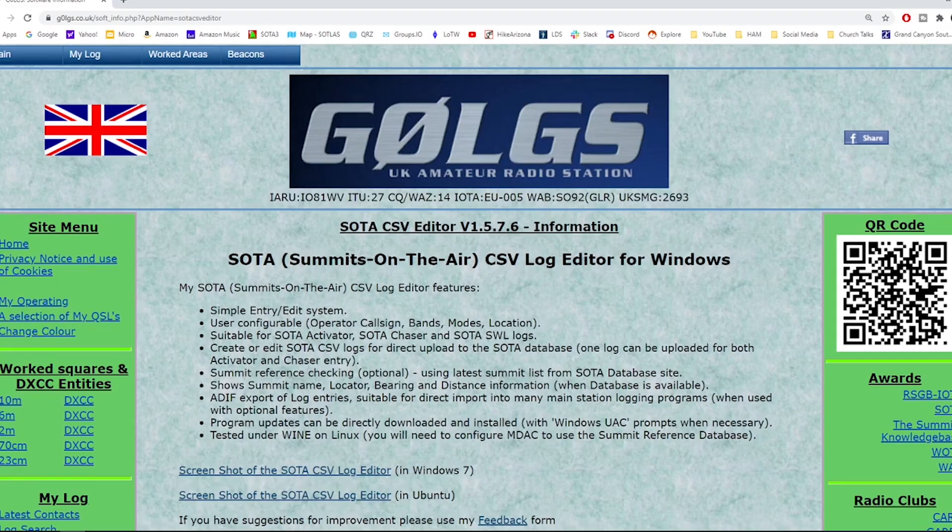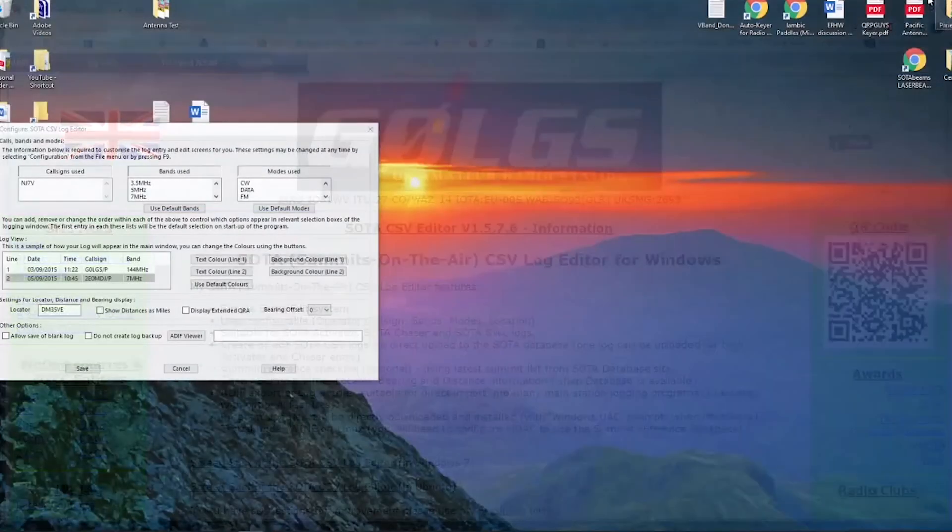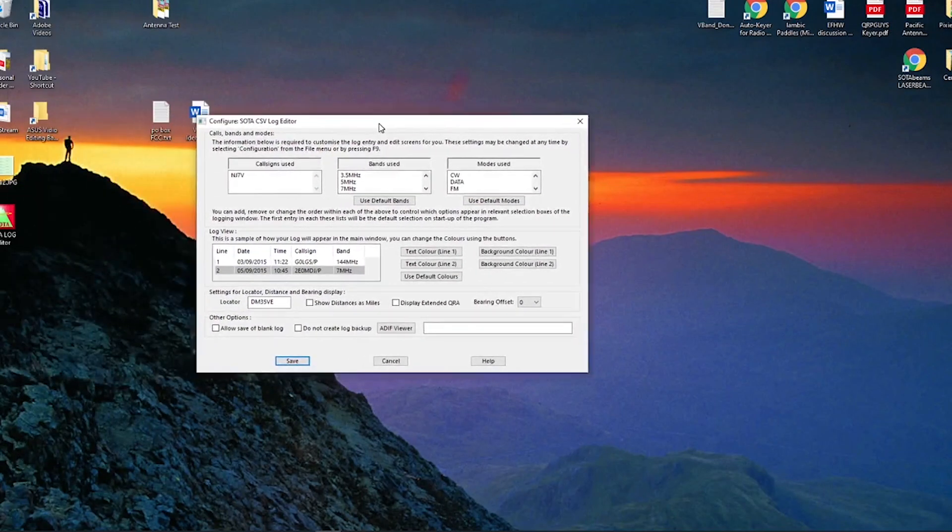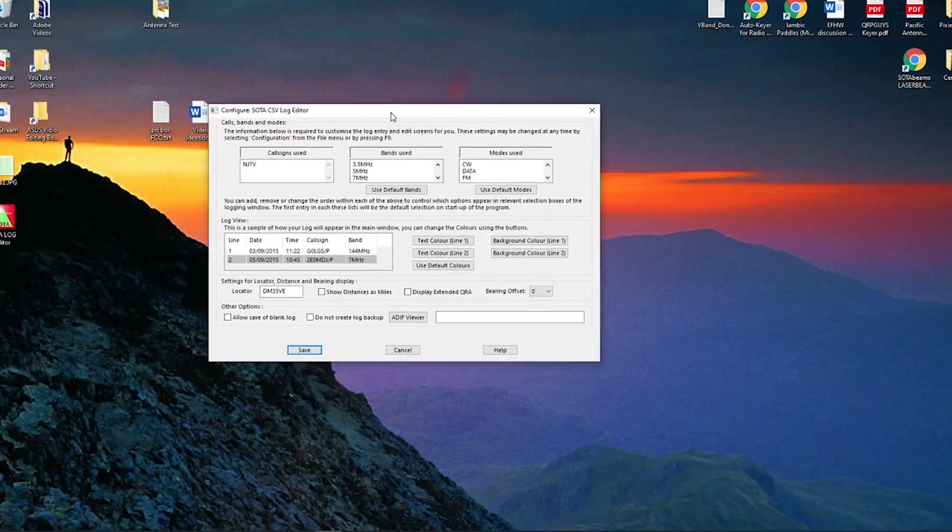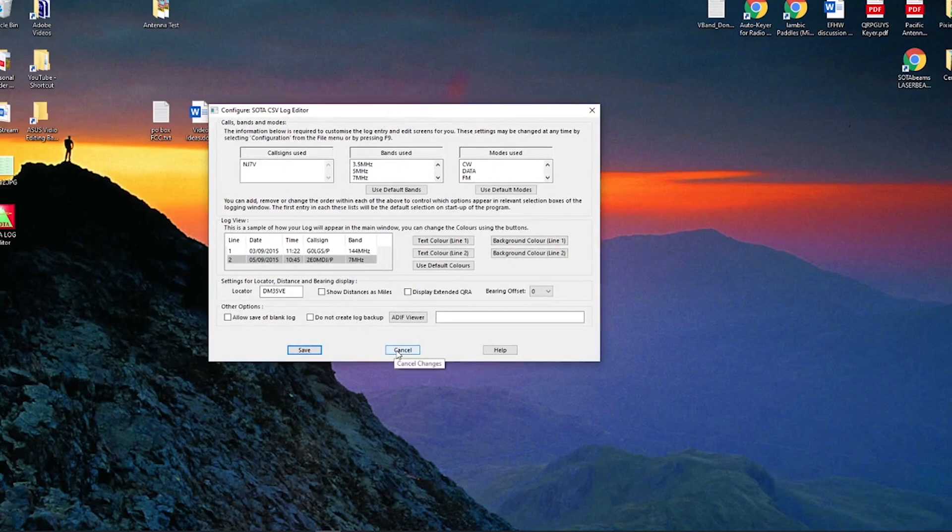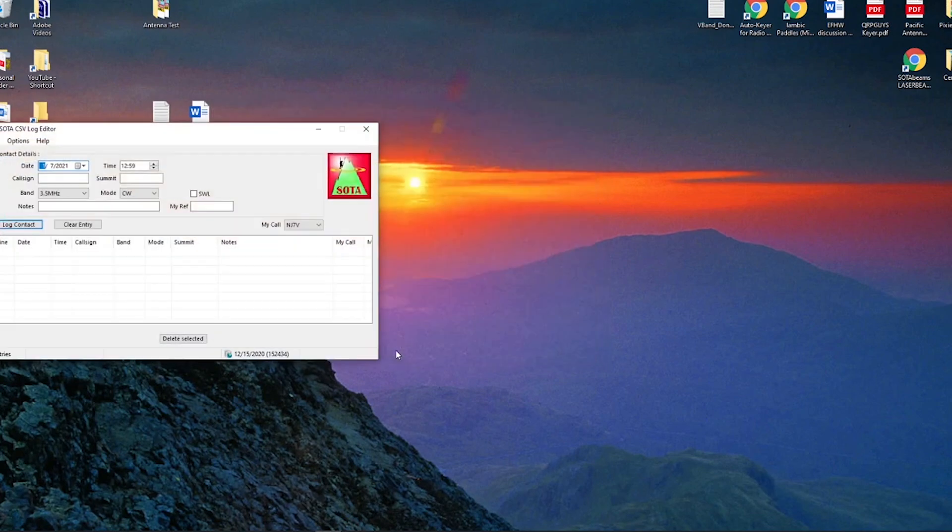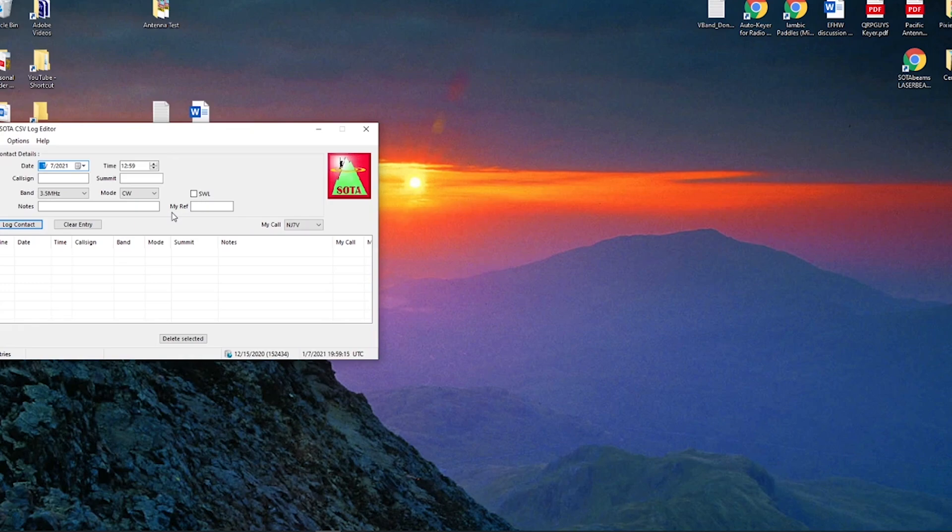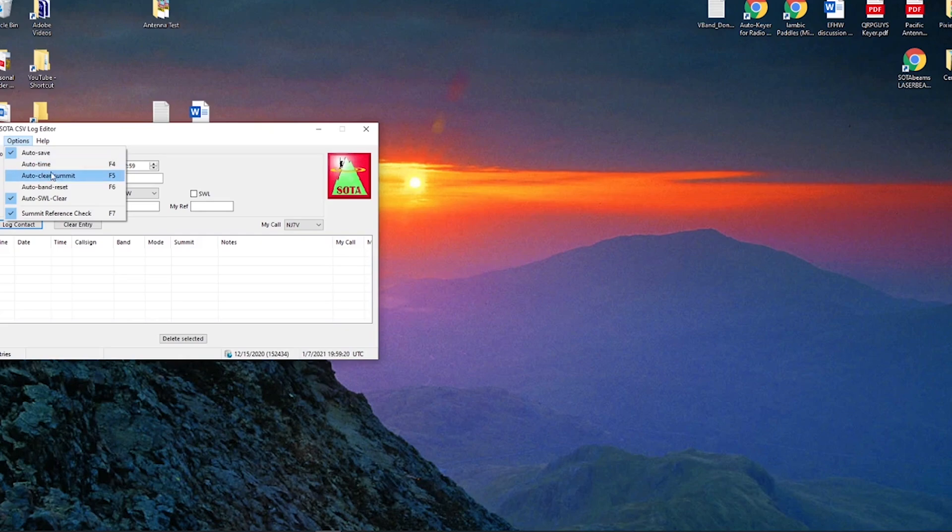Once it's installed, we'll just clear that window and you'll see that it's up and ready to go. I'm going to cancel this and now you're ready to log. I used Brian W7JET's settings after installing, so make sure that you go to Options and have Auto Time, Auto Clear Summit and Auto Band Reset unchecked.